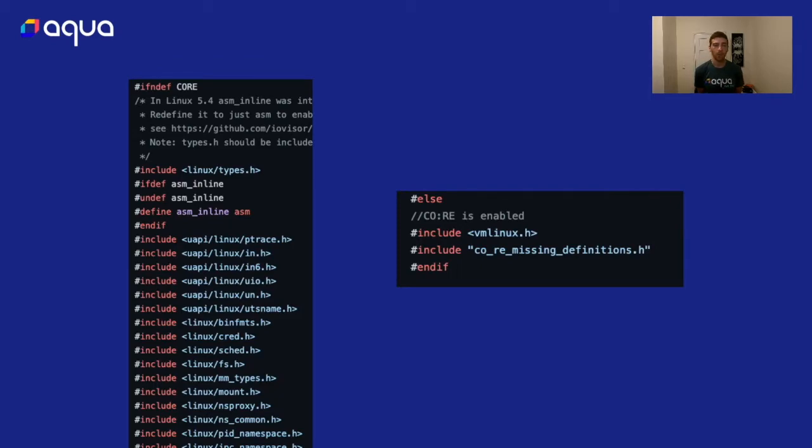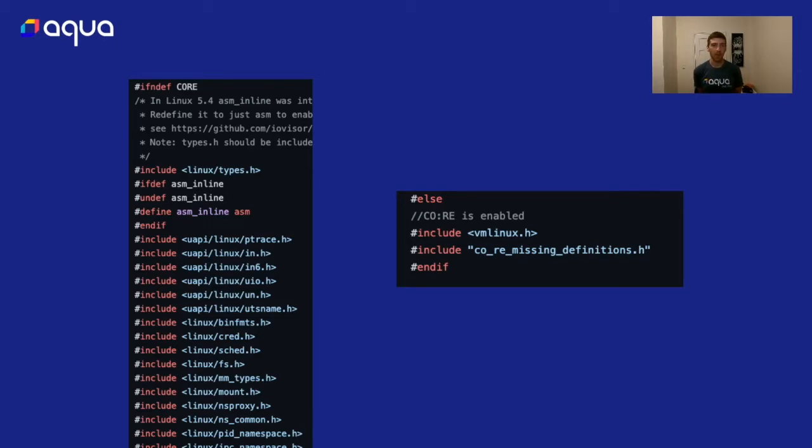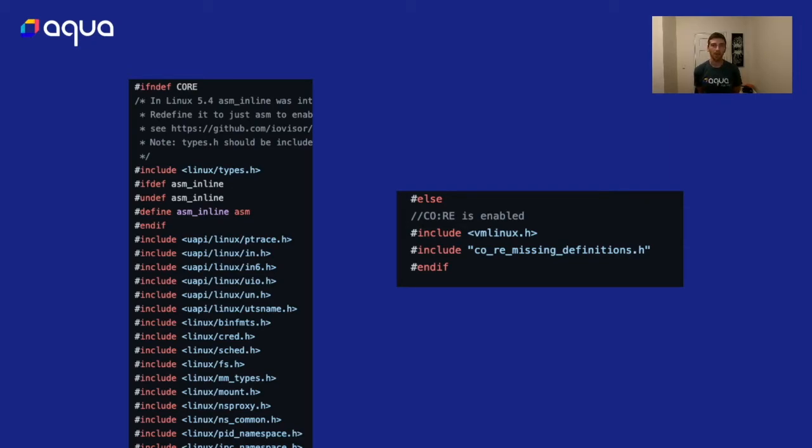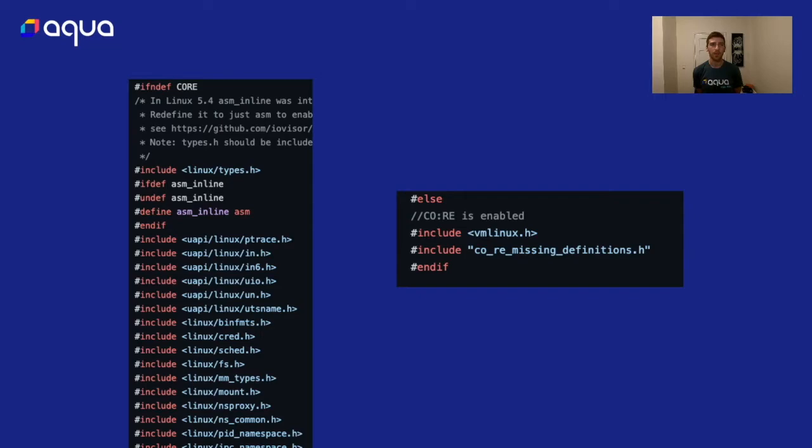Another big place that CORE has changed our code base is in the include statements. If CORE is not defined we have to import all the header files from user API, all the different definitions that we rely on for reading from kernel data structures. If CORE is defined we have this vmlinux.h file and this CORE missing definitions file, and let's talk about what those two are.